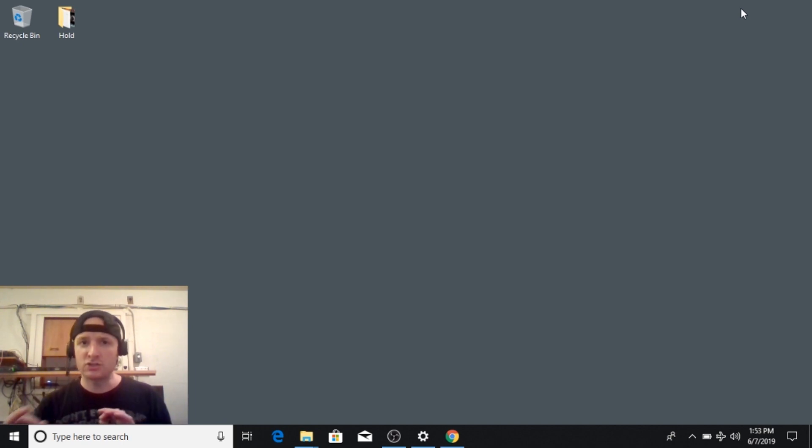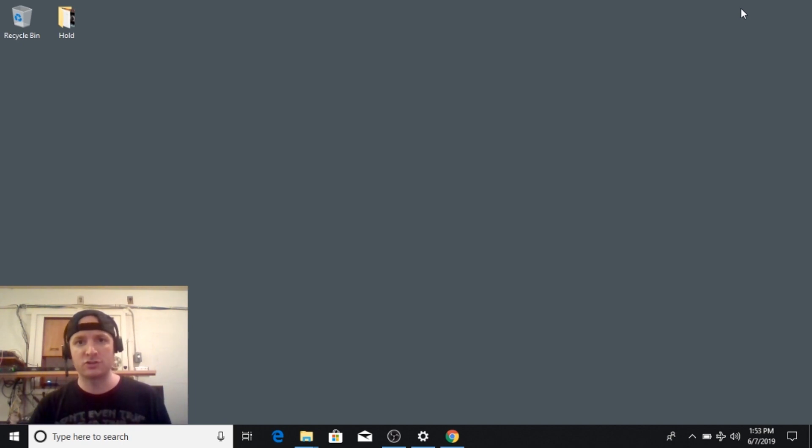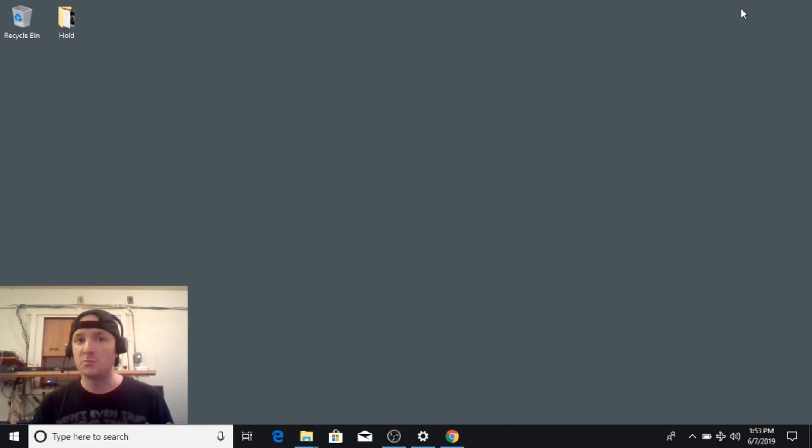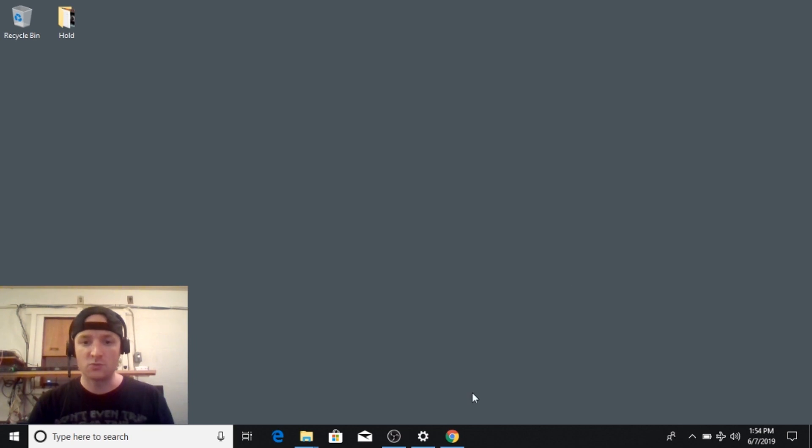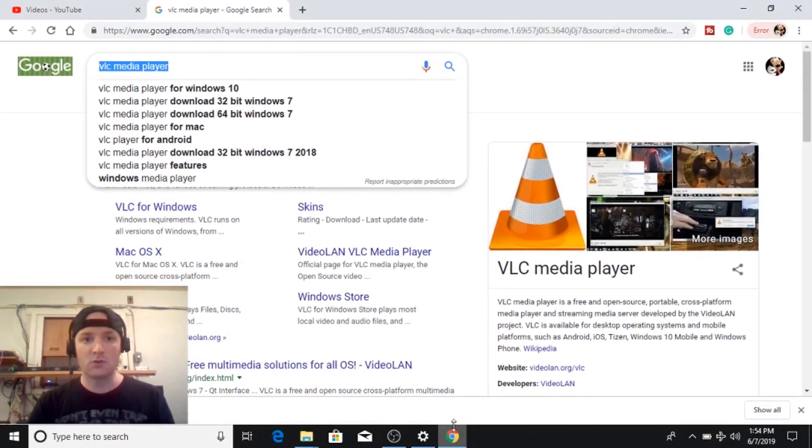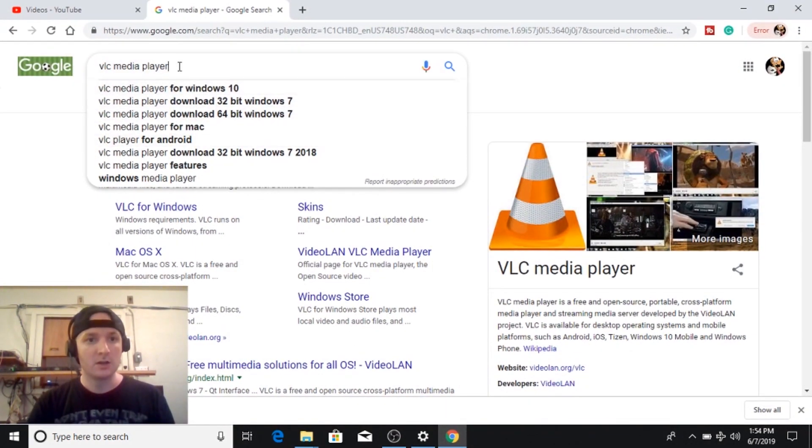Today I'm going to show you how to change filters in VLC so if you have low vision or you're legally blind you might actually be able to see the movie a little better. So to start this we need to download VLC media player.